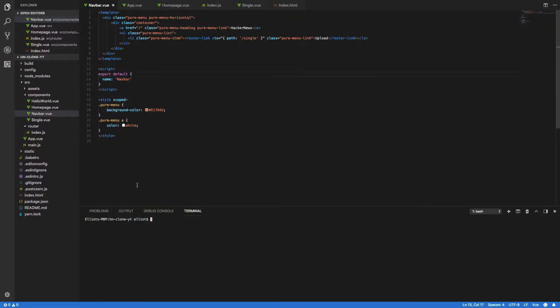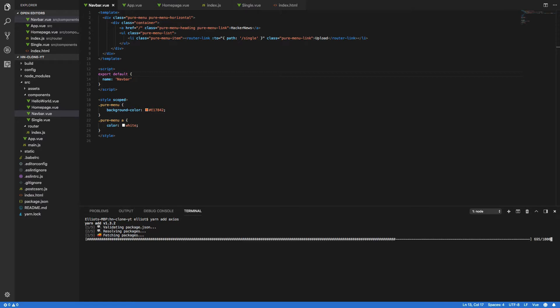So let's dive into Visual Studio Code and into our project. Now the first thing we're going to want to do is to install the Axios library that will allow us to make our HTTP requests to the Hacker News API. Now the way we can do that is through either yarn or npm. Because I've set this project up with yarn, I'm going to use yarn. So yarn add Axios like so.